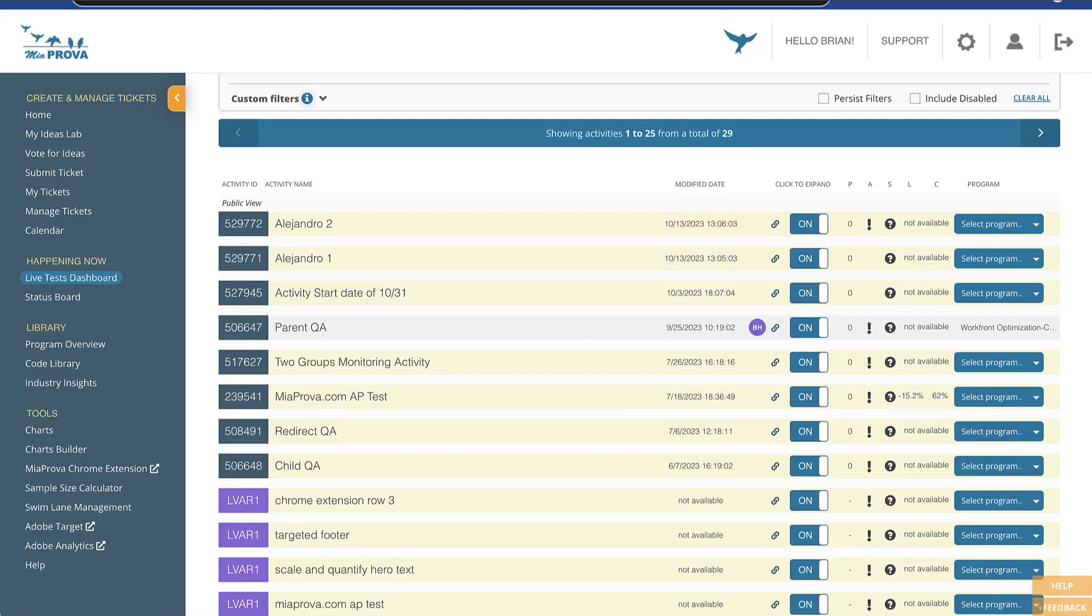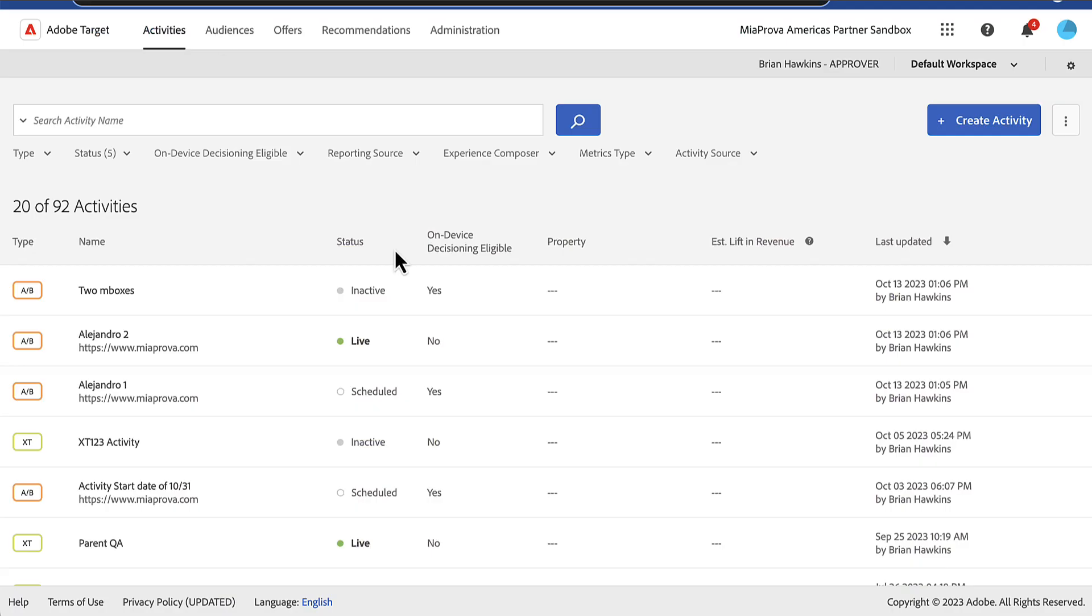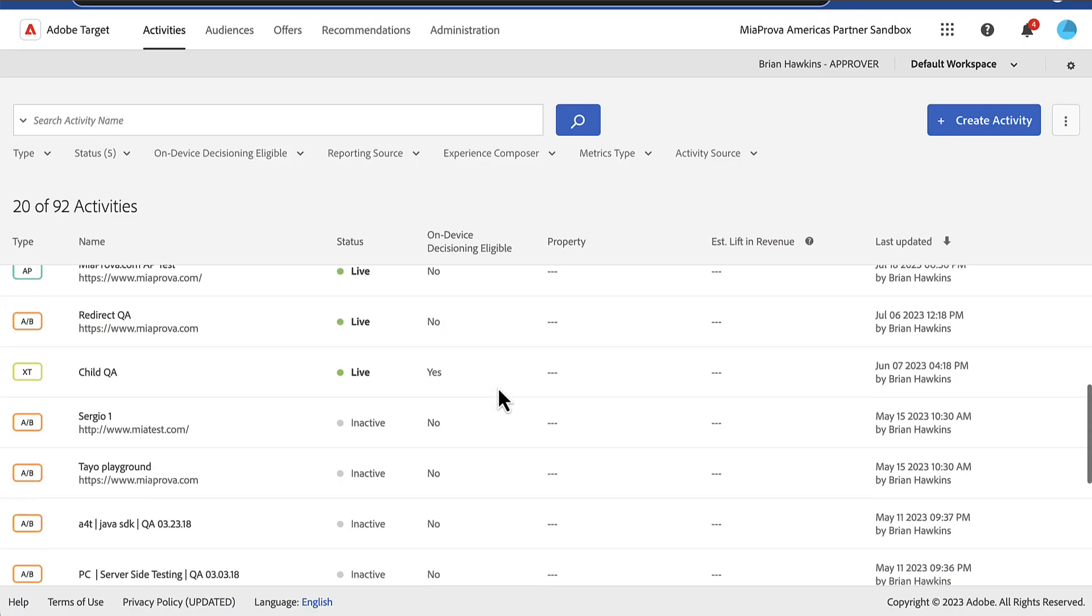Okay, so this is actually pretty cool. I was in Adobe Target a little bit earlier and noticed something pretty interesting: a new user interface.